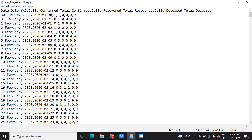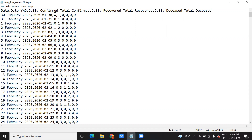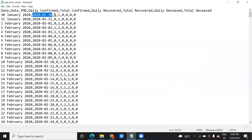Here you can see this date column will have the value 30 January 2020. This date-YMD column will have this one value. The daily confirmed column — what value do we have? One. Total will have one. Confirmed has zero. Daily has zero. Total recovered is zero. Daily is zero. Total is zero. How many columns do we have? One, two, three, four, five, six, seven, eight. And how many values? This is the first value, second value, third value, fourth value, fifth value, and similarly six, seven, eight.